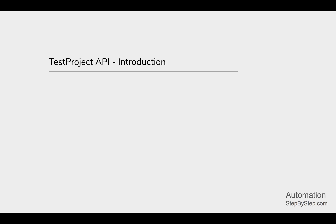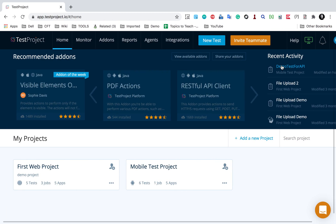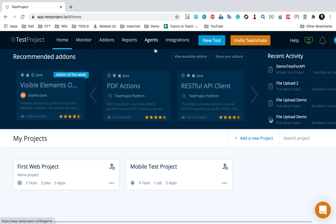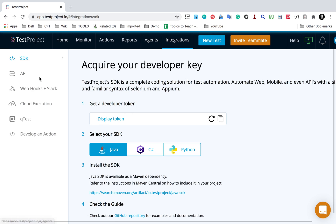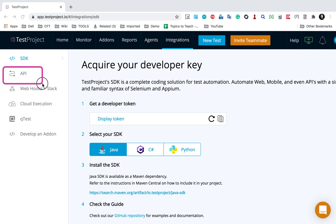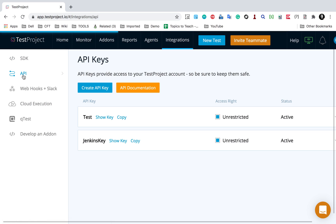Let's get started with the TestProject API introduction. In TestProject, there is a set of RESTful APIs that you can use to do all the operations that you can do on TestProject from any external environment. I have already logged in and I will go to the Integrations section, and here we have a section for API.